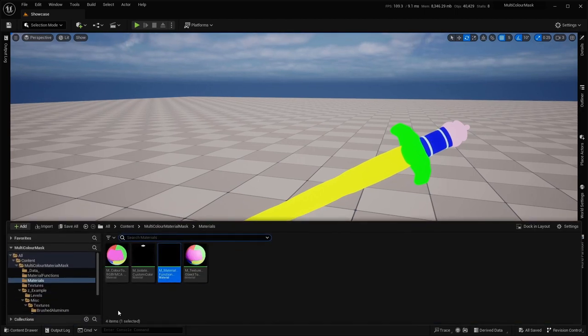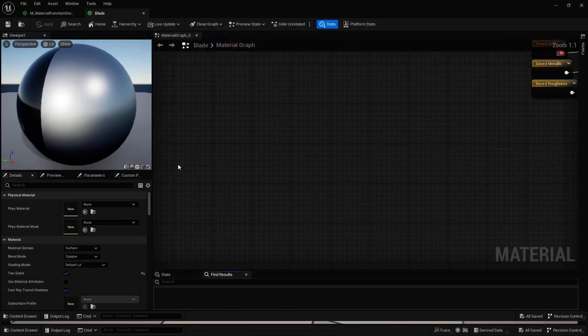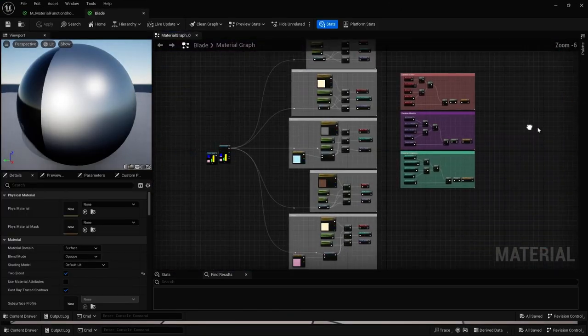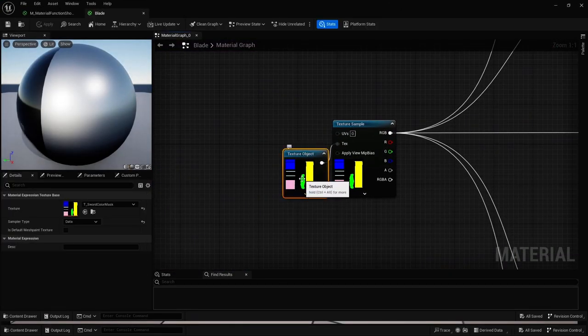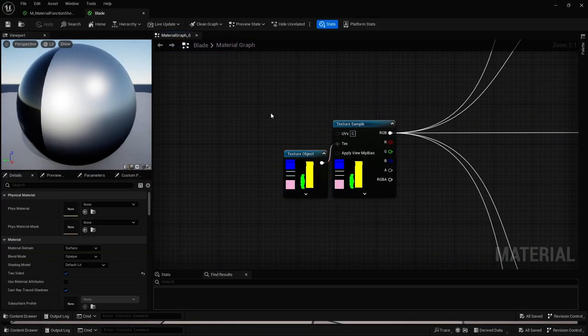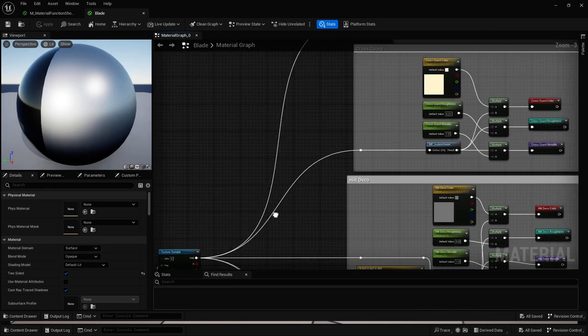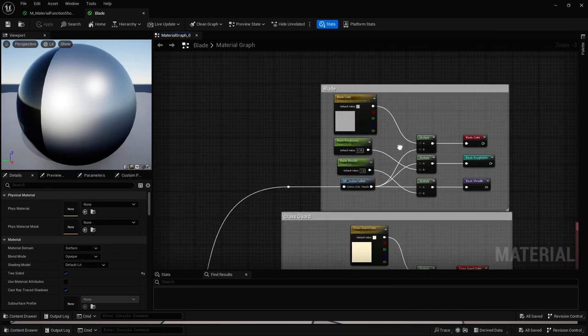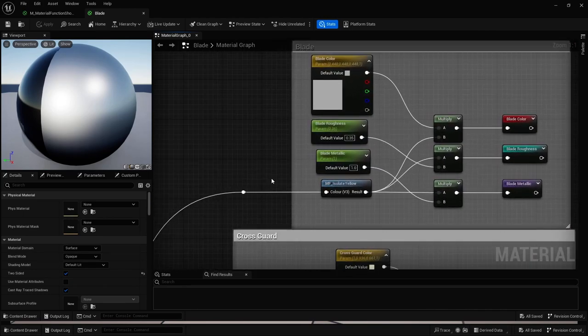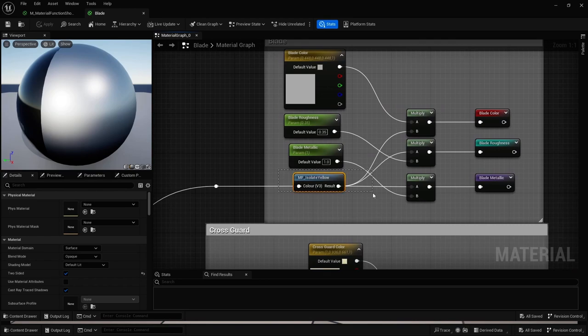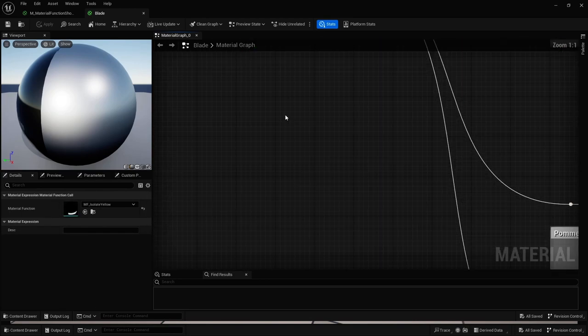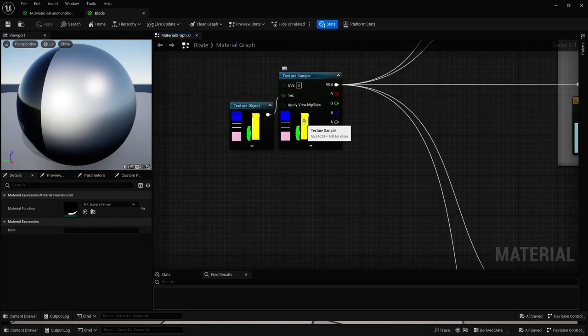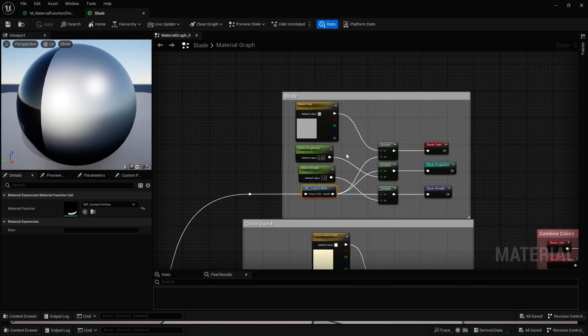So if we go into our material, right over here, as you can see, I take in our color masks for the sword. And then, for example, for this blade, I isolate the yellow, which is this bit, which is the blade UVs.